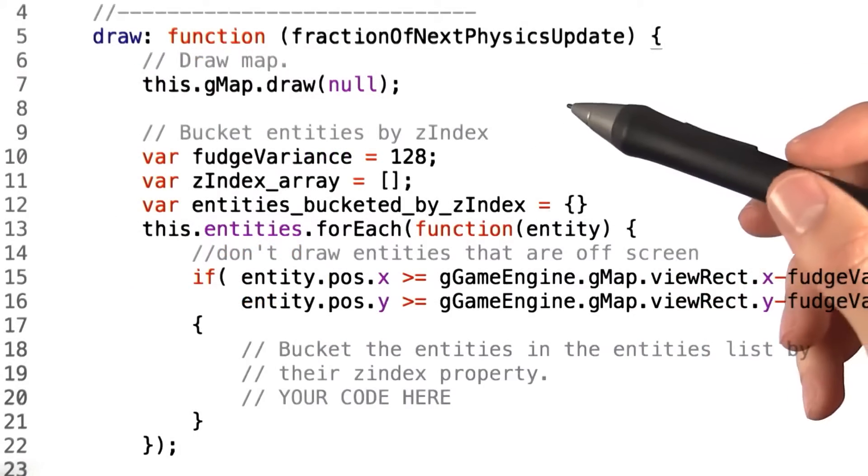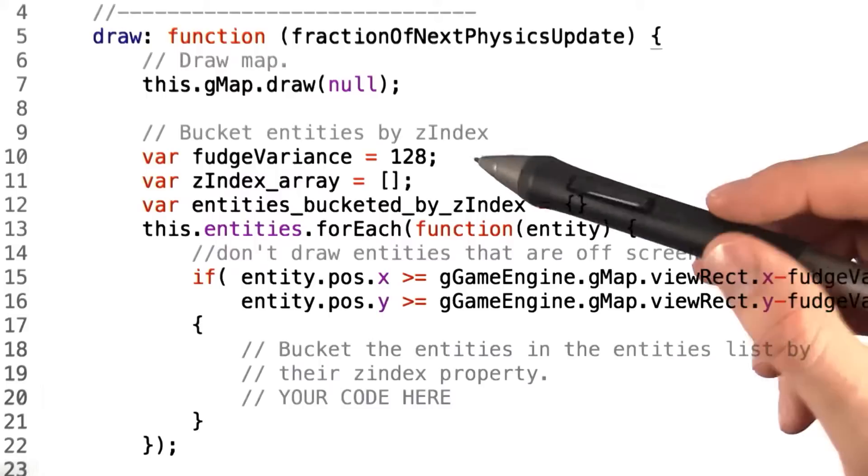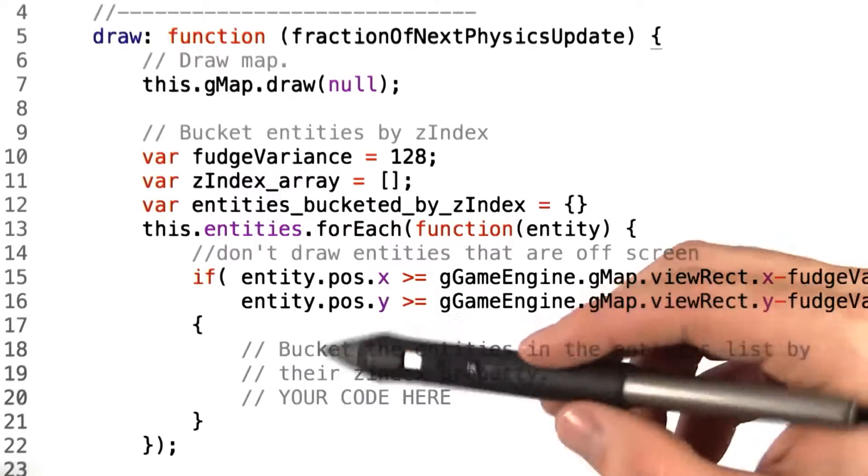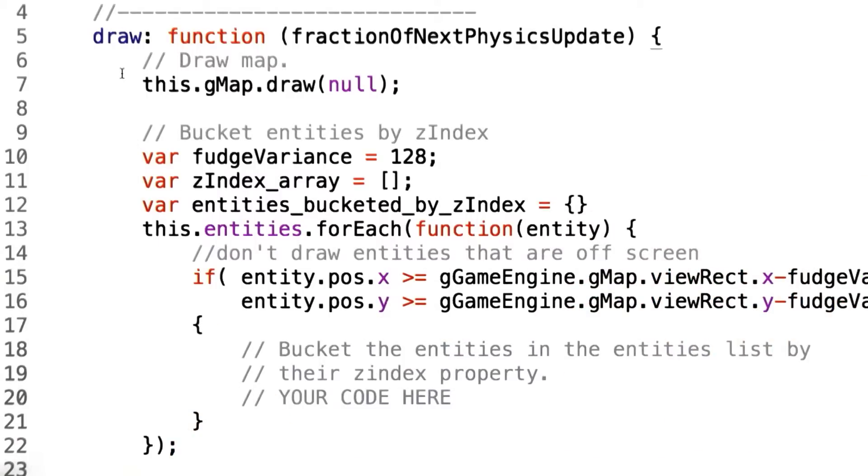Once we've added the Z-index value to each of our entities, we have to modify the game engine class's draw function to take this into account.